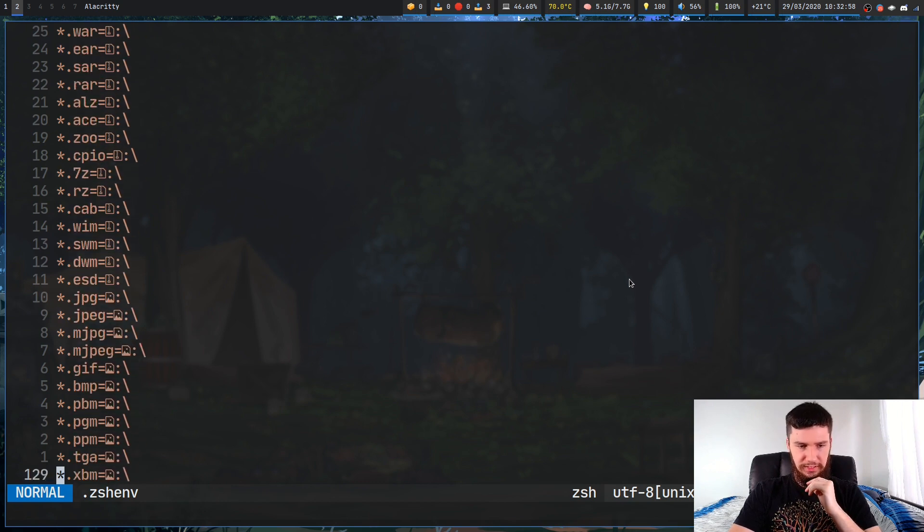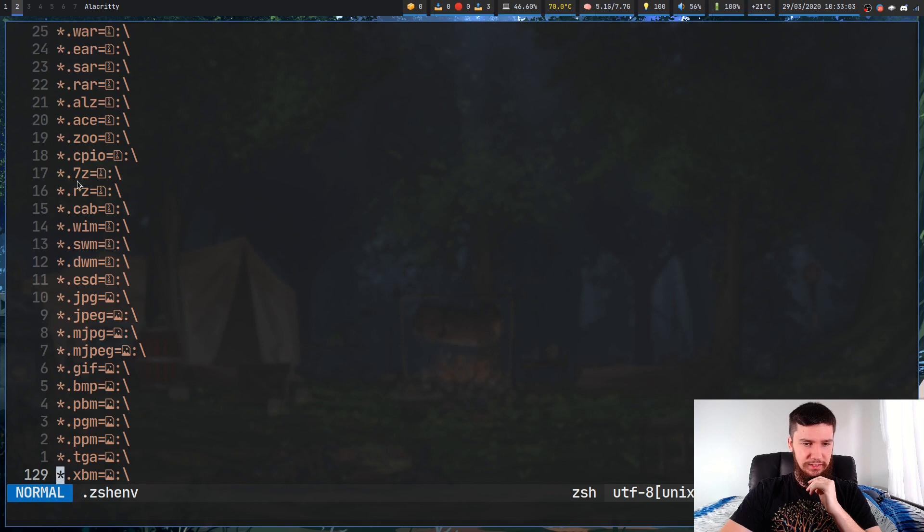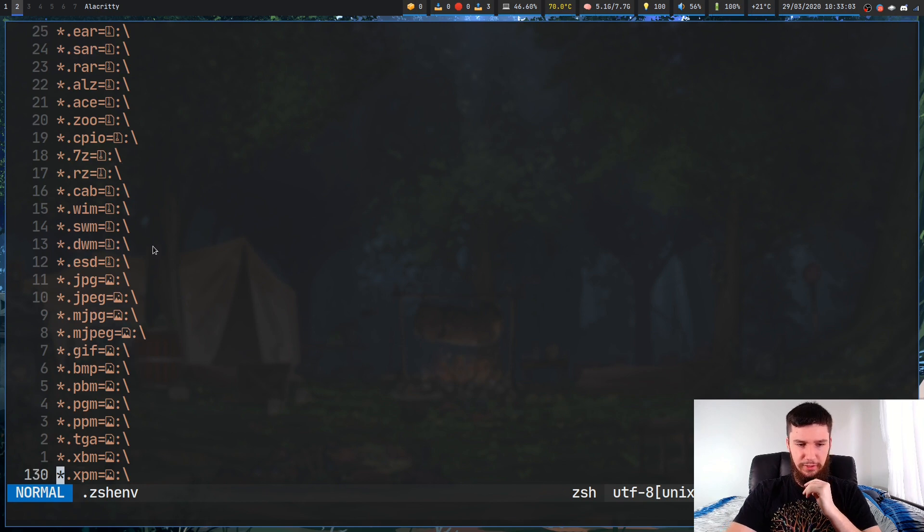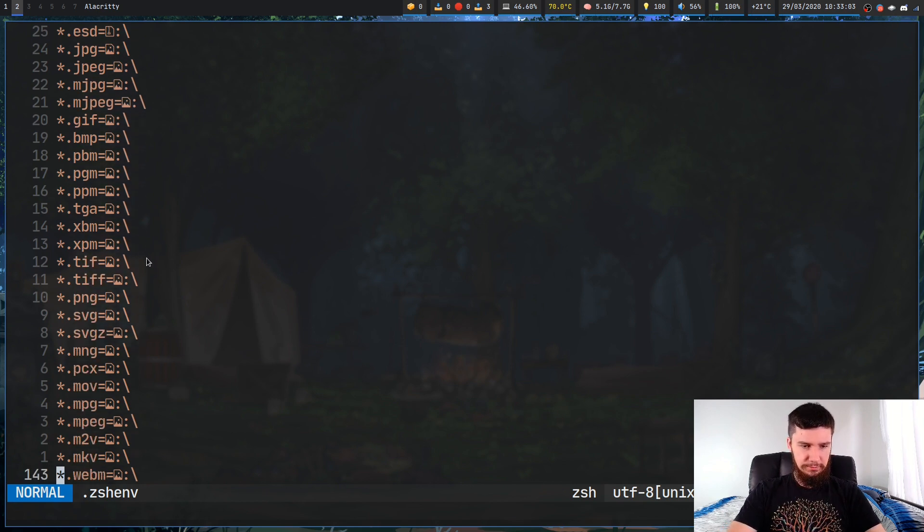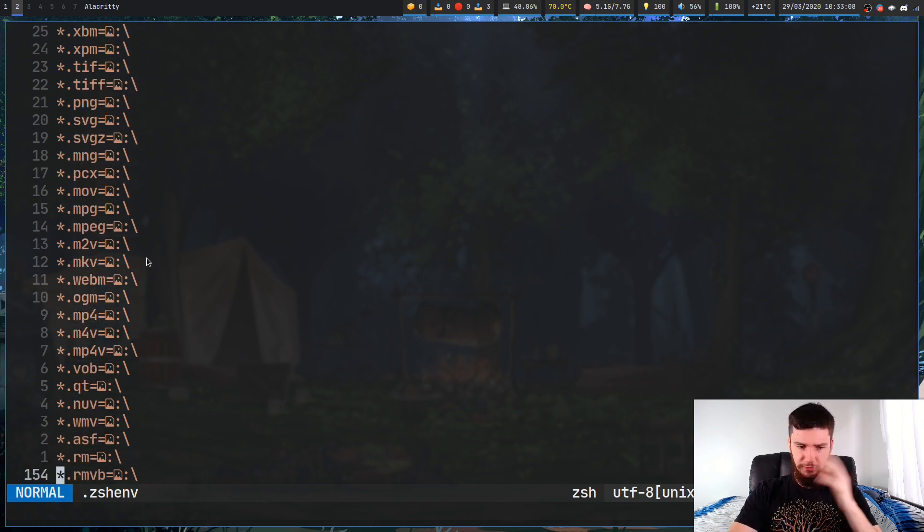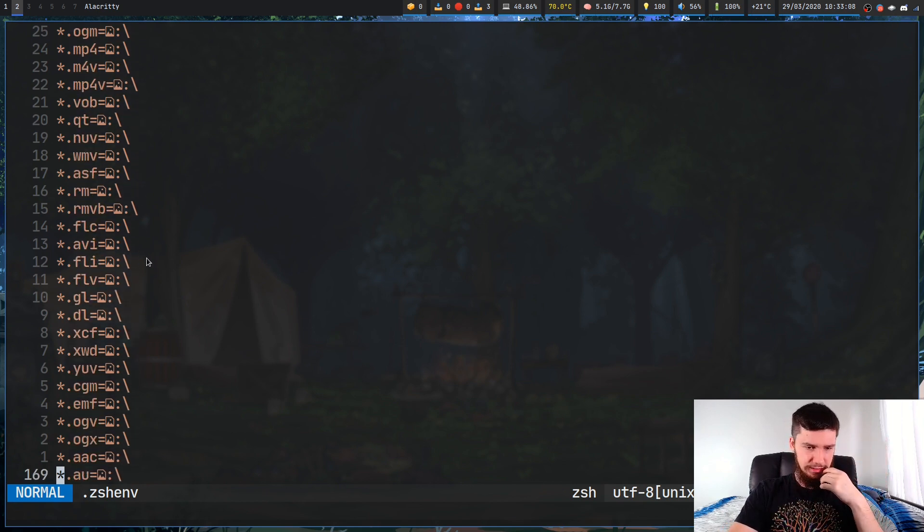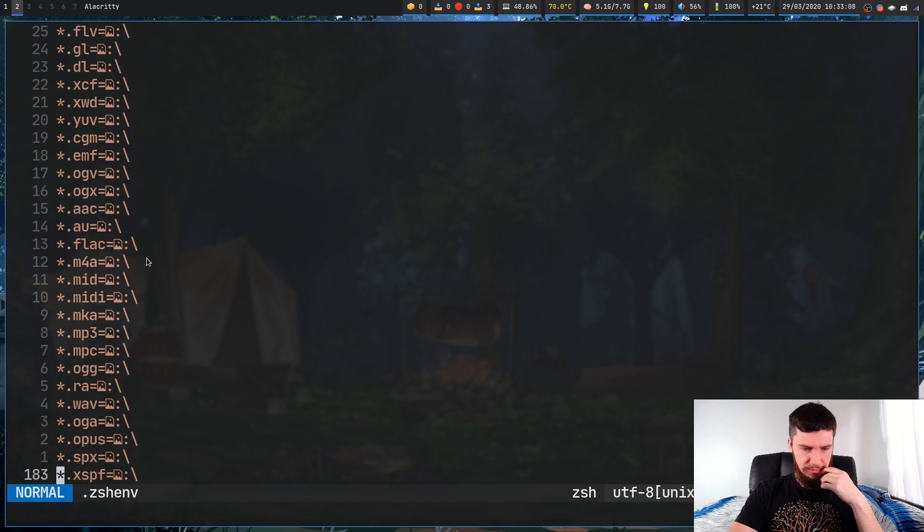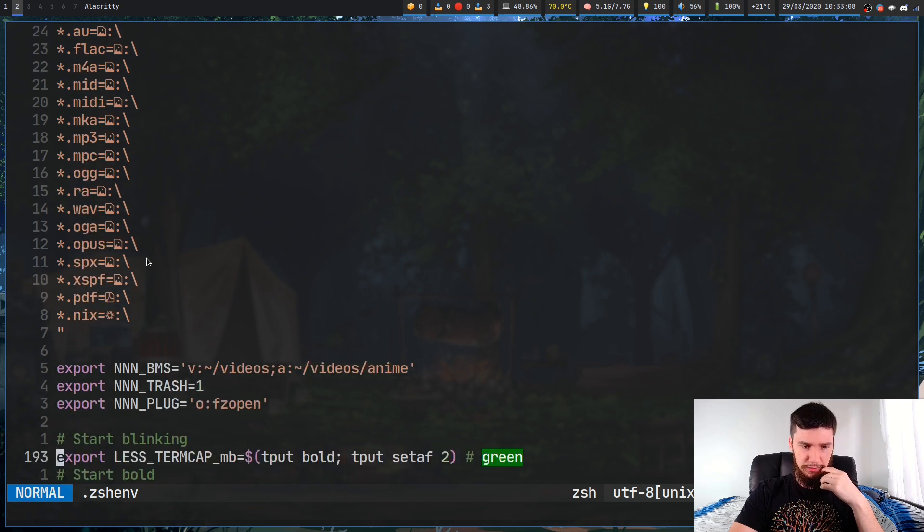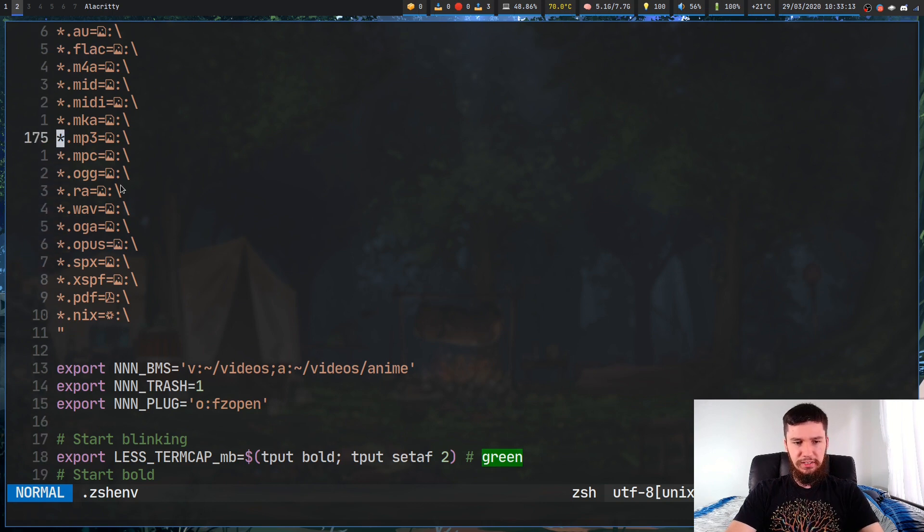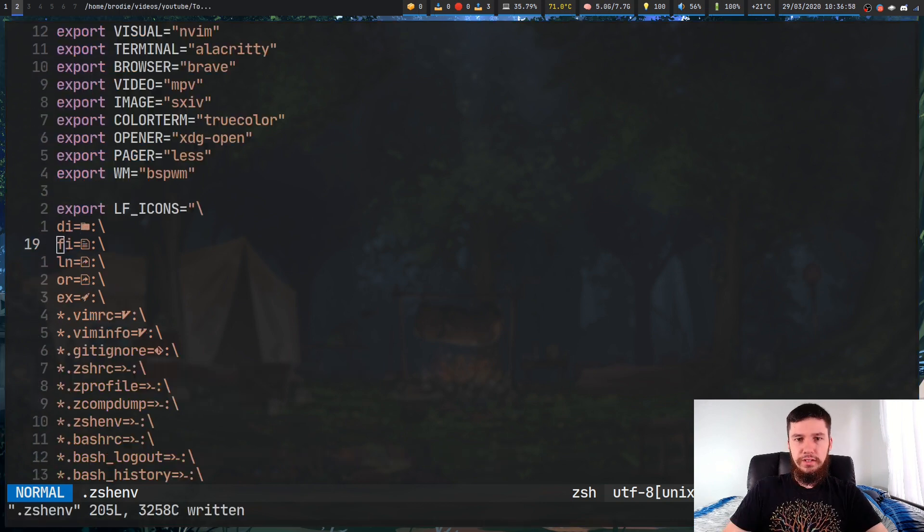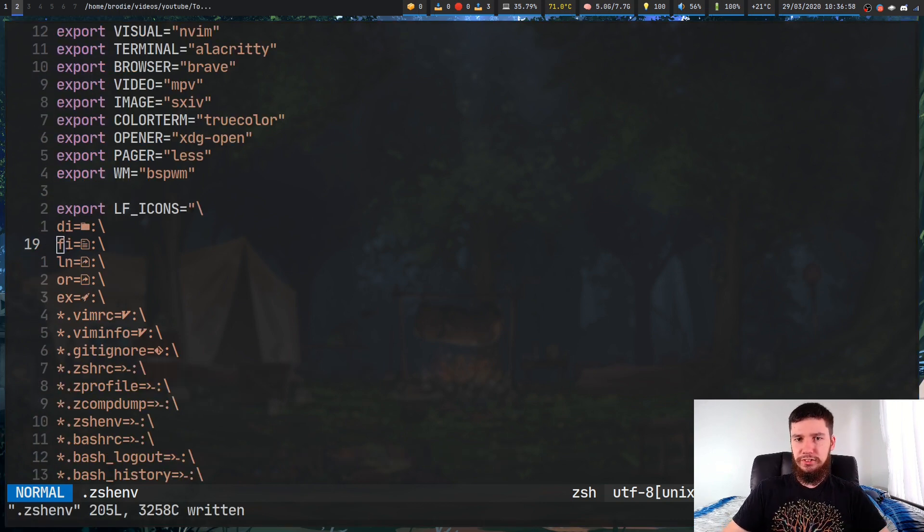The example that I downloaded has pretty much every programming file type you're going to come across. There's tons of stuff. There's even other stuff in here like 7-zip files, image files, media files of other formats. I might change the music ones. There's .nix, .pdfs, tons and tons of stuff in here. As you can see, it's pretty straightforward.